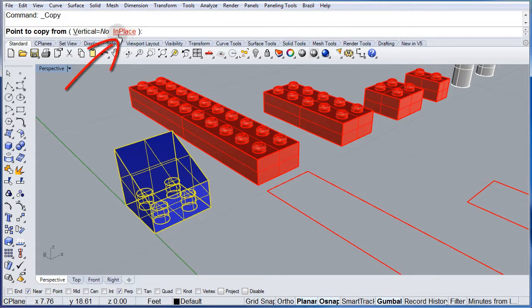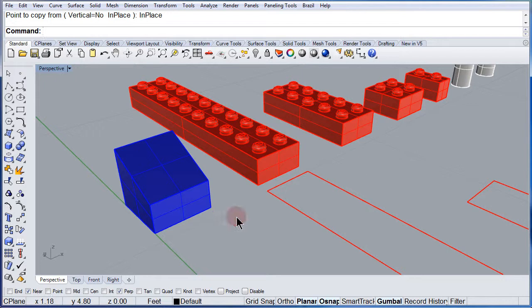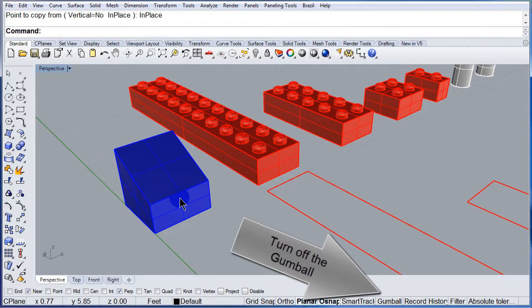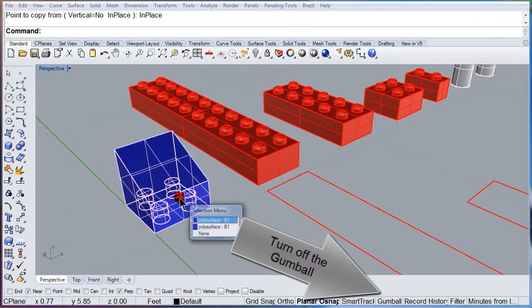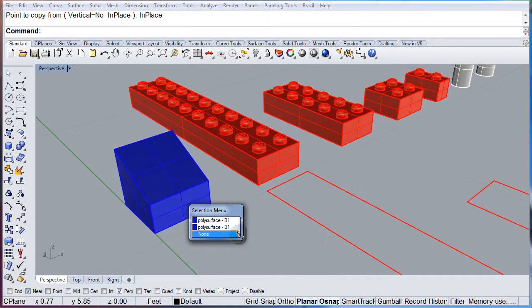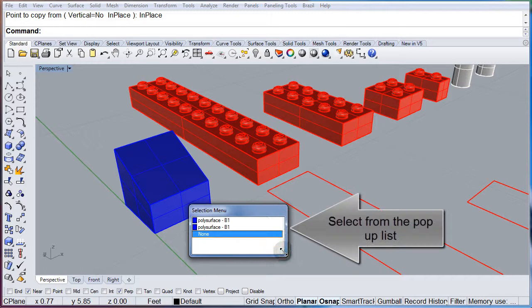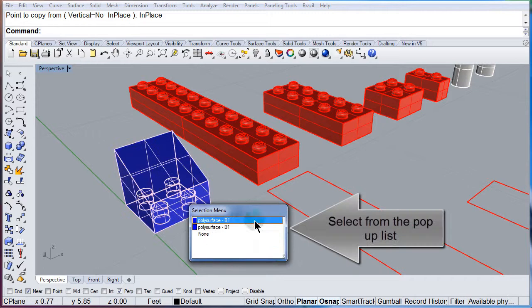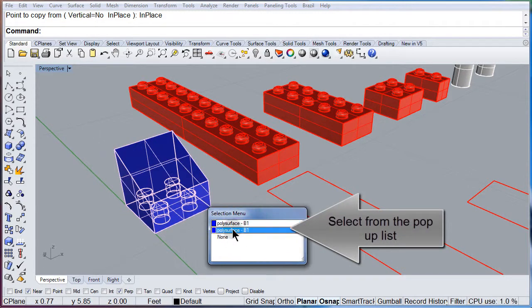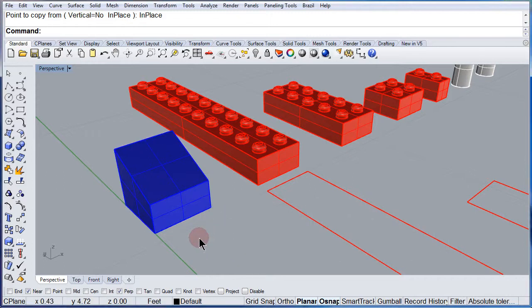There you see in place, select in place and now let us turn off the gumball for a moment. Select the blue plate and notice that you have now two objects, one on top of the other.